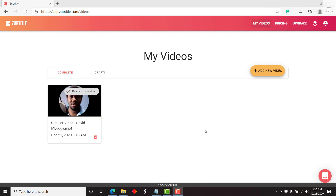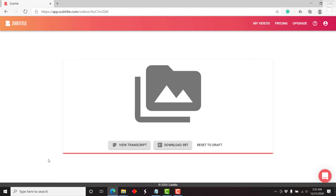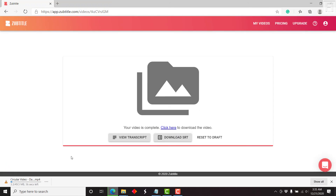Once your video is done rendering, you'll get the 'Ready to Download' option inside your videos section. Click on it and you'll have the option 'Your video is complete — click here to download.' It automatically starts downloading inside your browser. It's about 49 MB.